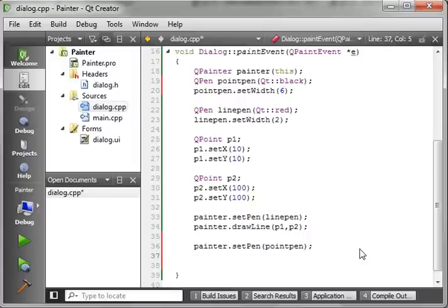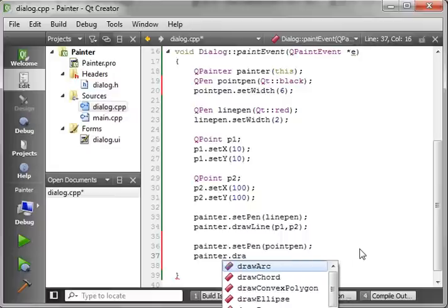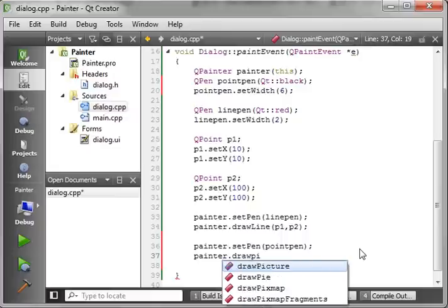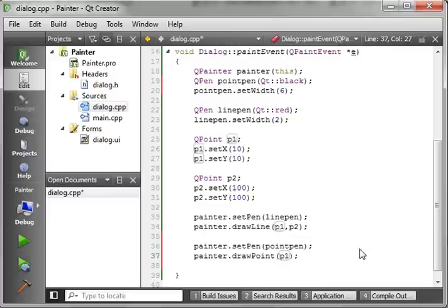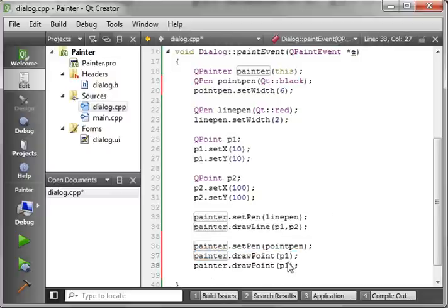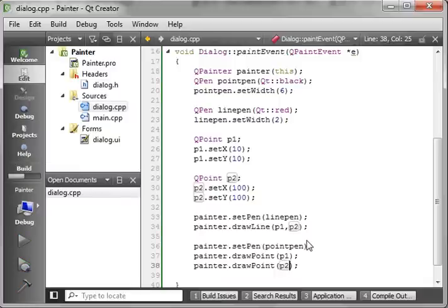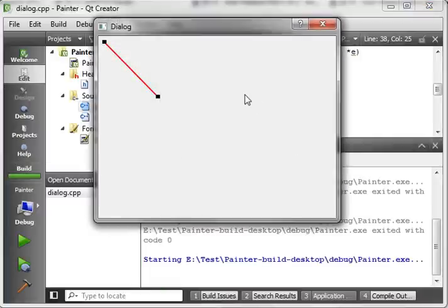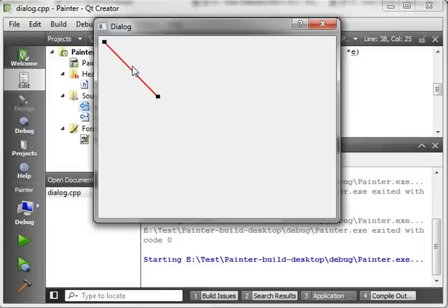And then we're going to draw a point. Remember, a point is just a position on the screen. And we're going to draw P1. And then, through the magic of copy and paste, we're going to draw P2. And let's run this again. And this will be a little more explanatory of what's going on here. See, there's point 1 using our point pen. And there's point 2 using our point pen. And there's our line that's connected by the two points.